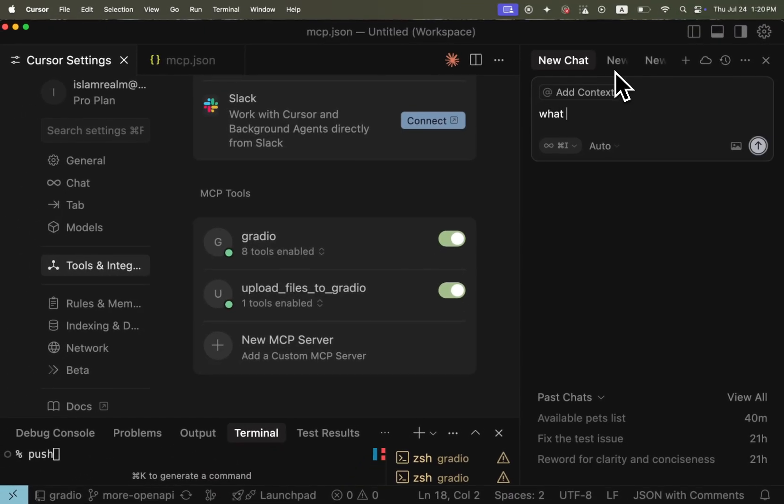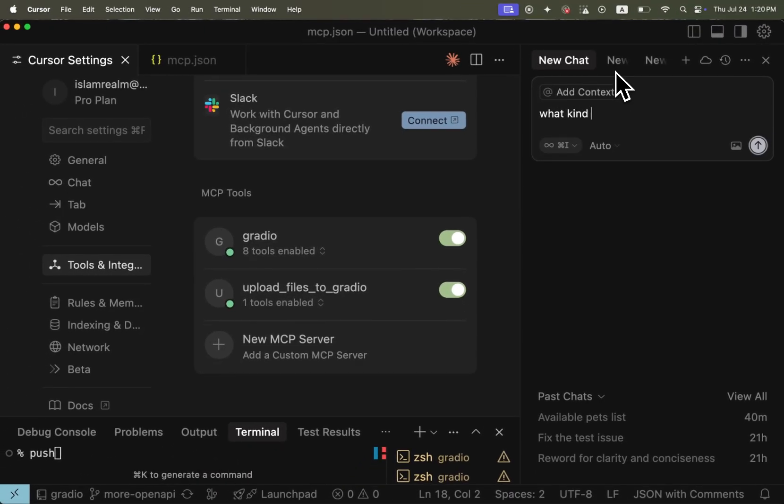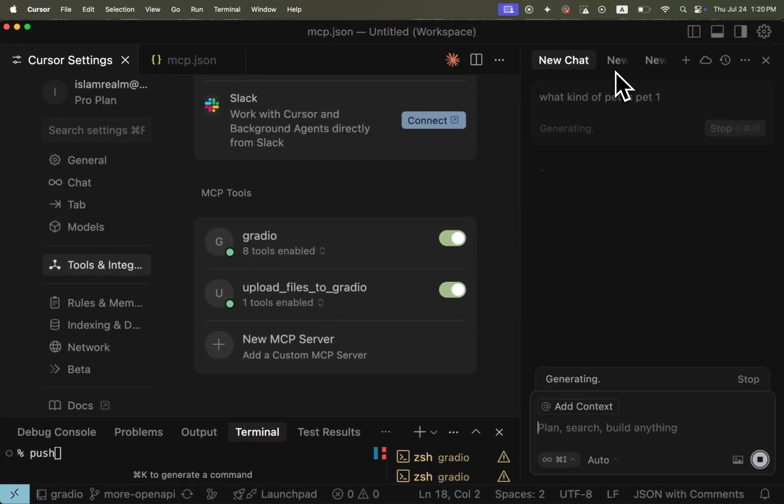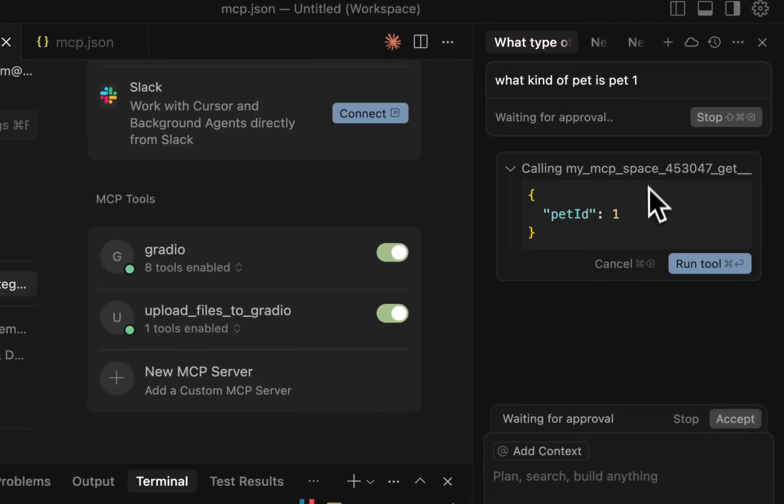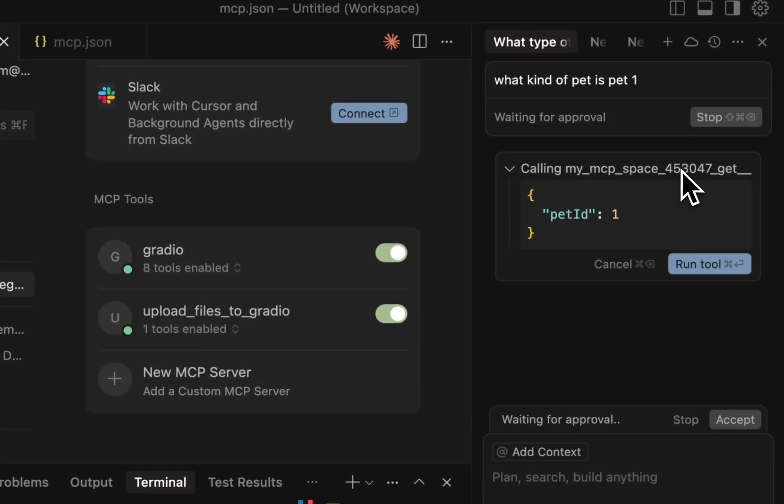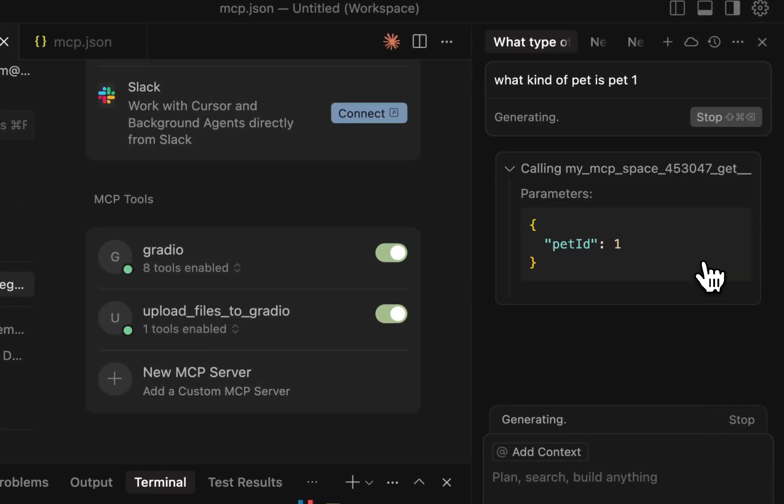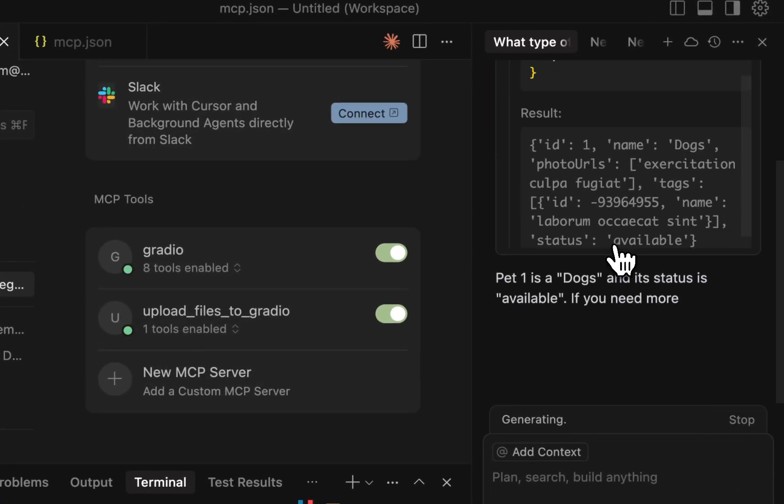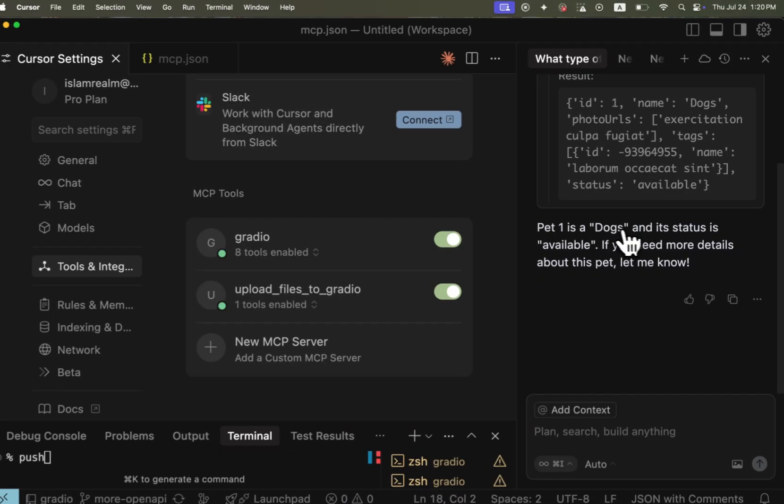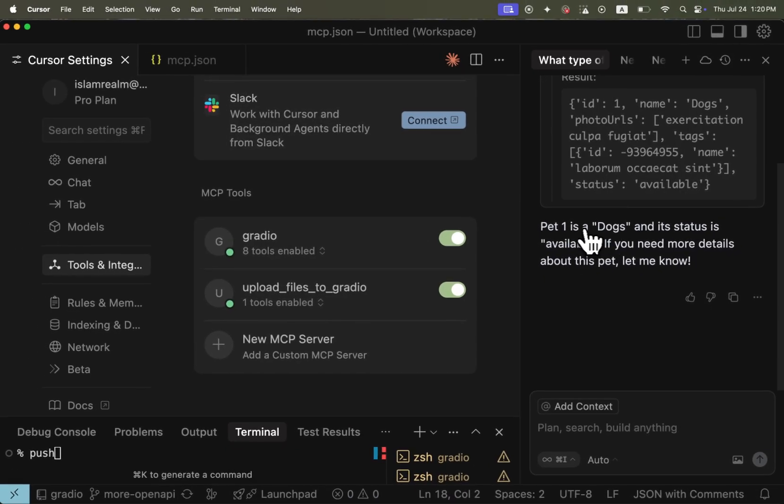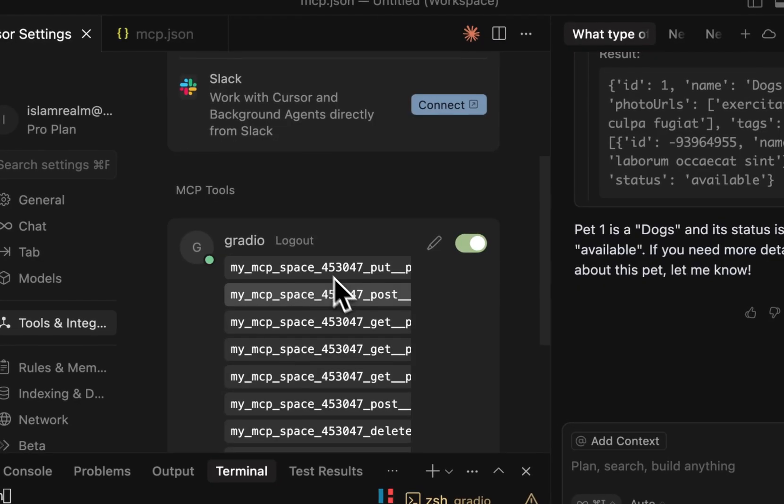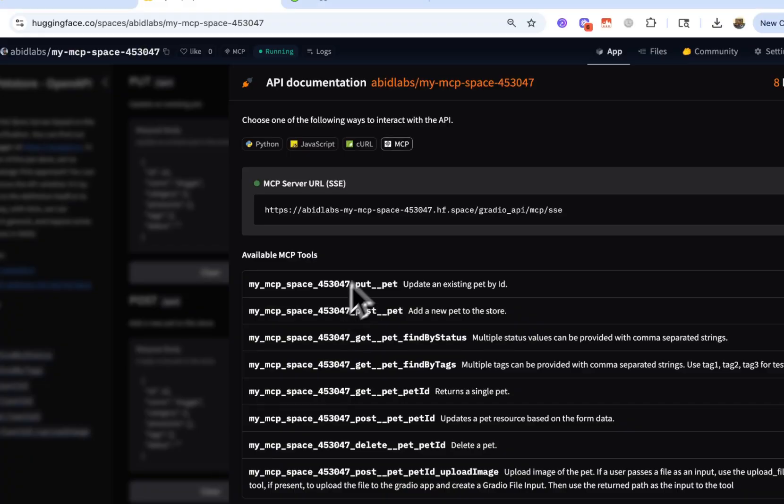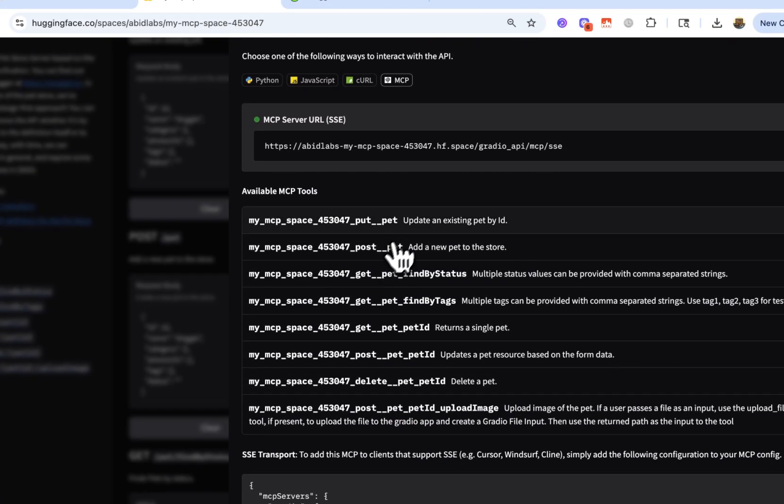What kind of pet is pet one? All right. And it knows what tool to call. So it's using this tool. It's going to run this. It's going to get some result. And it tells me, hey, pet one is a dog and a status is available. If you need more details, let me know.